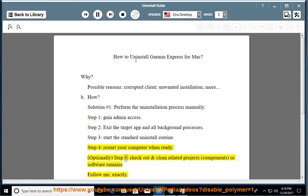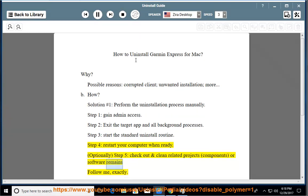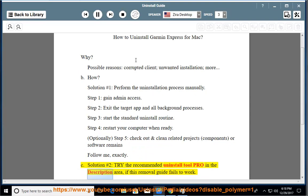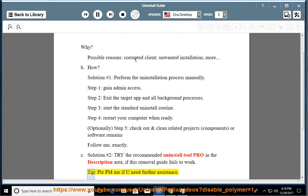Optionally, Step 5: check out and clean related files, components, or software remains. See Solution number 2: try the recommended uninstall tool pro in the description area if this removal guide fails to work. Tip: please PM me if you need further assistance.